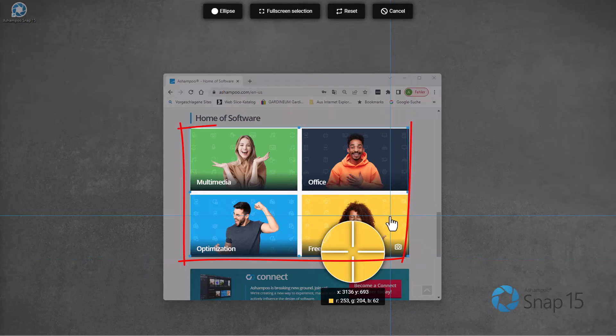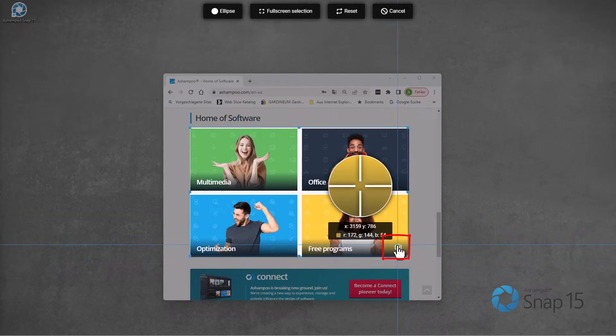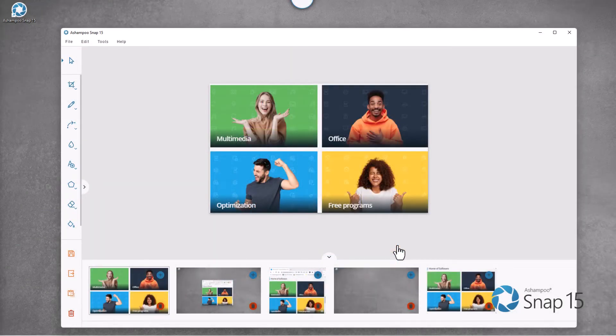Finally, I click the camera icon to capture the region and open the new shot in the editor.